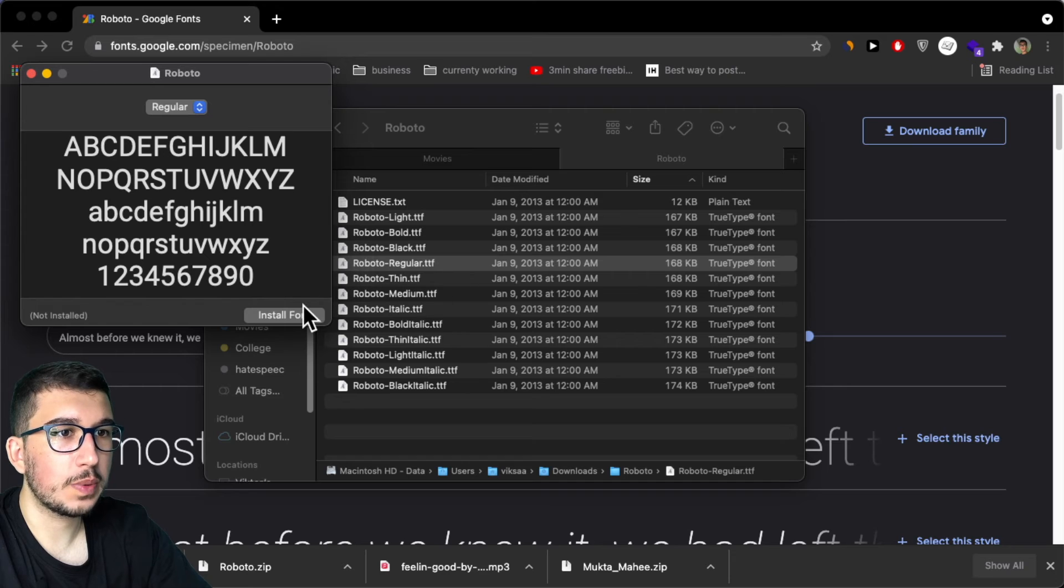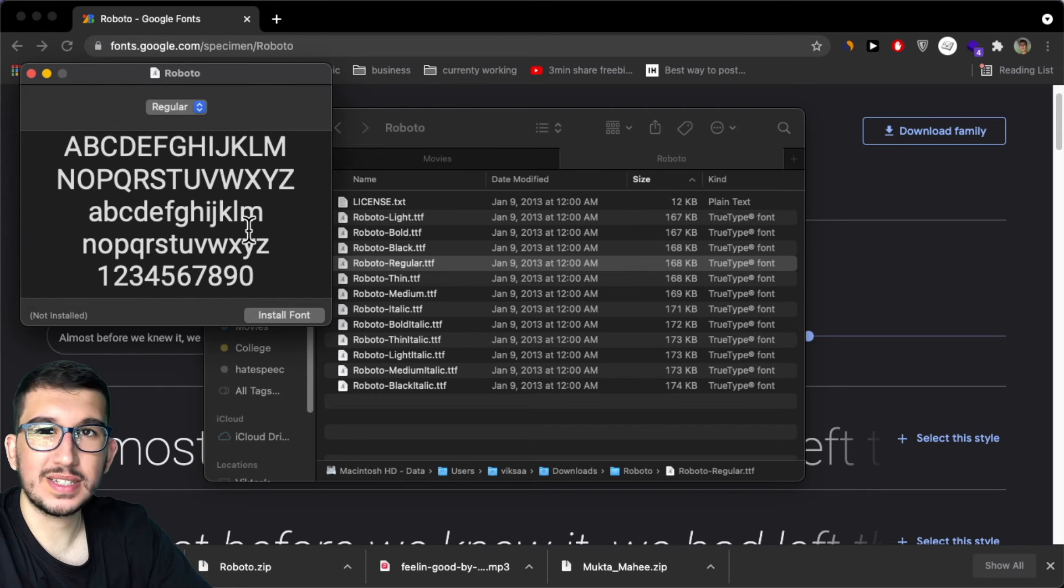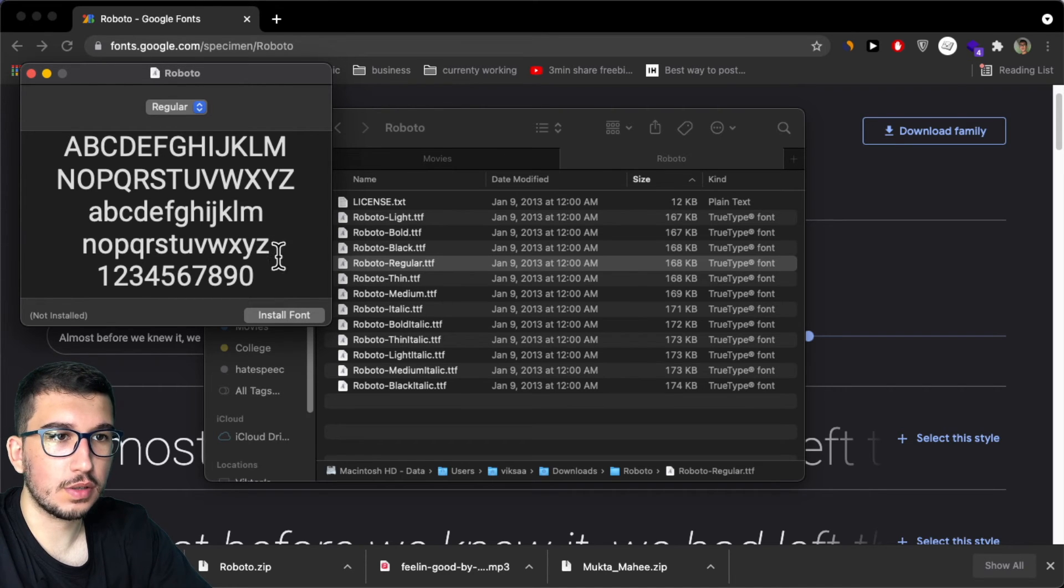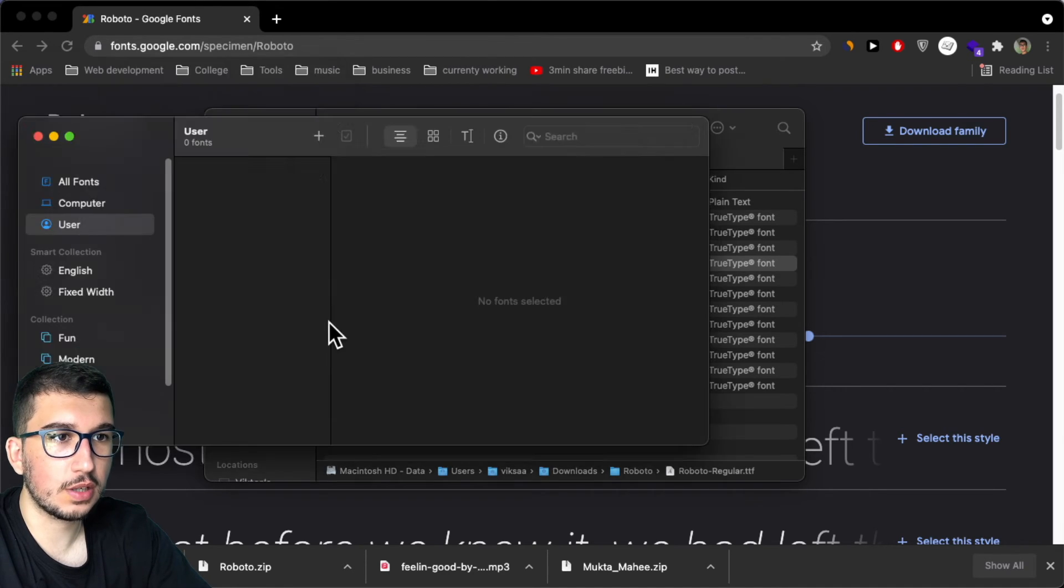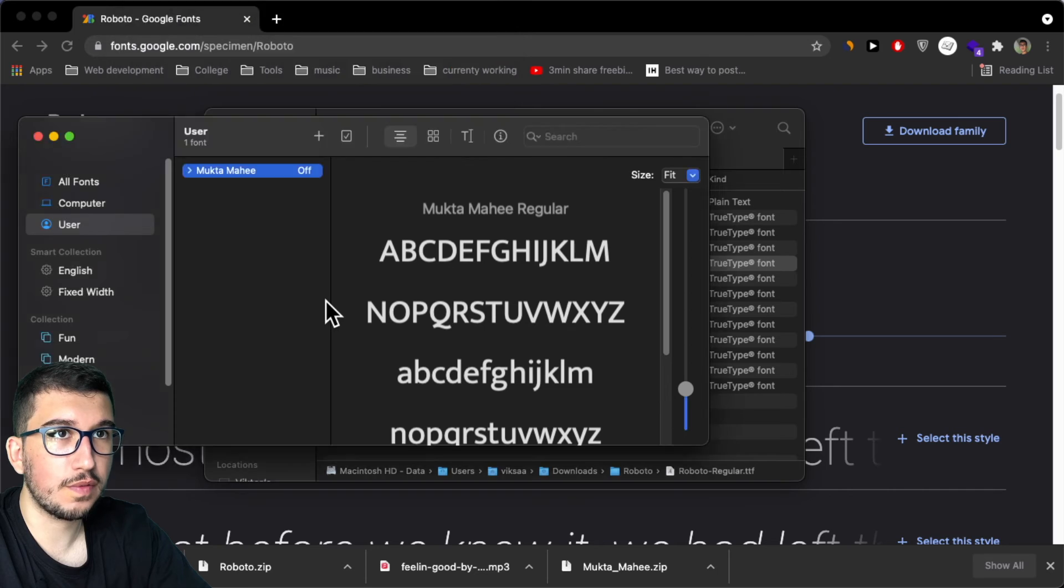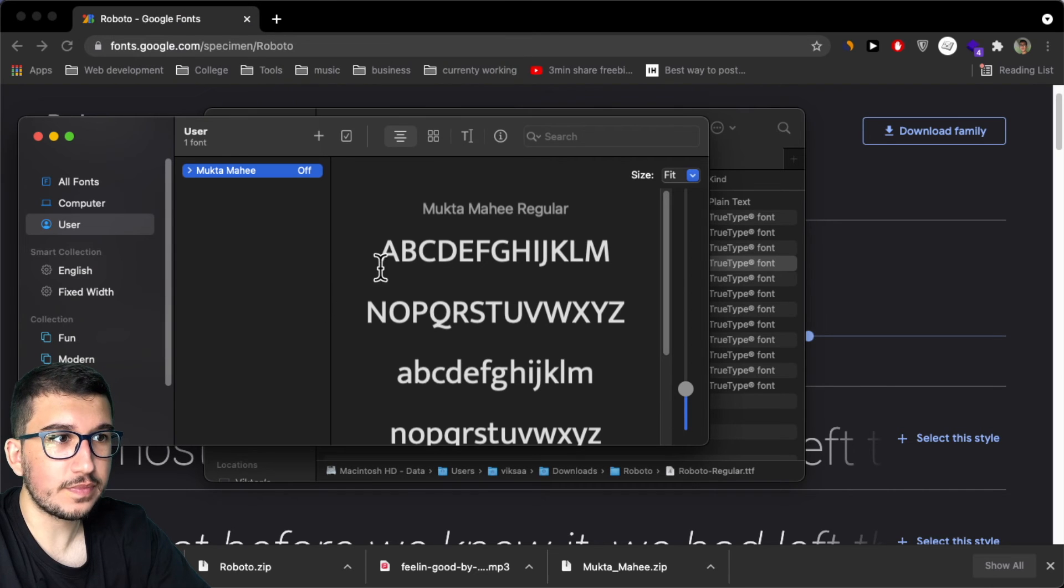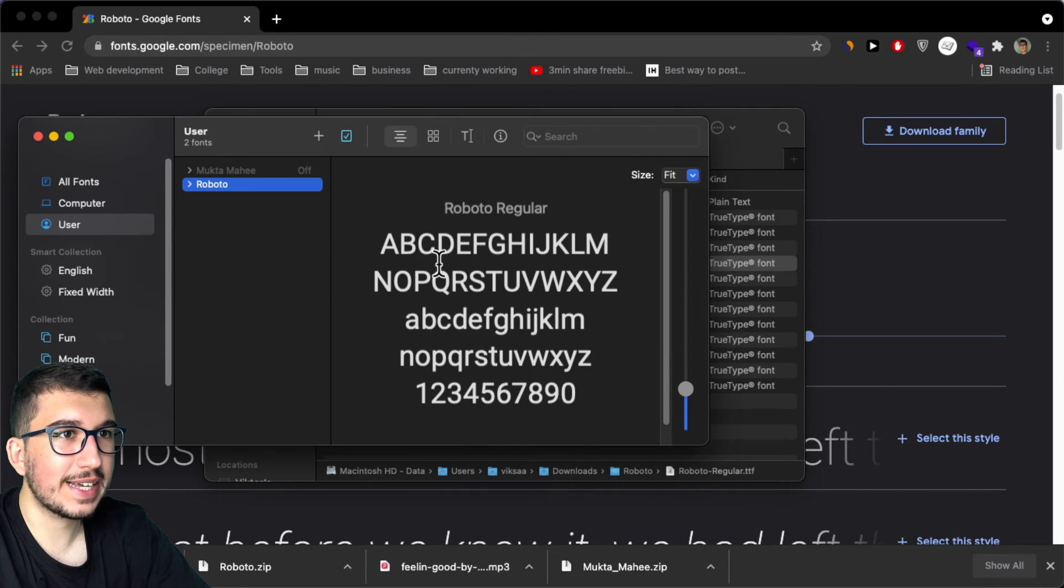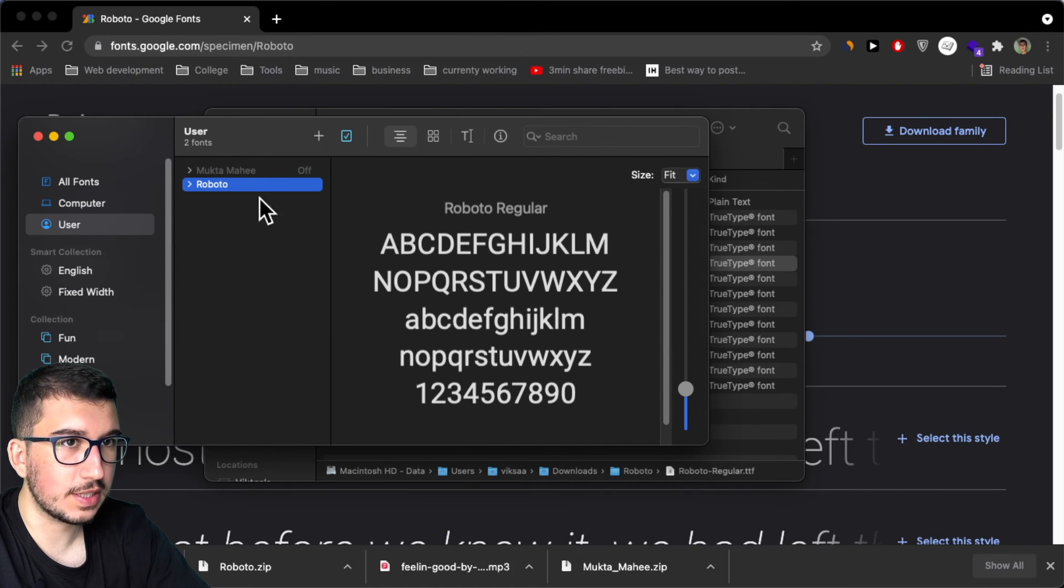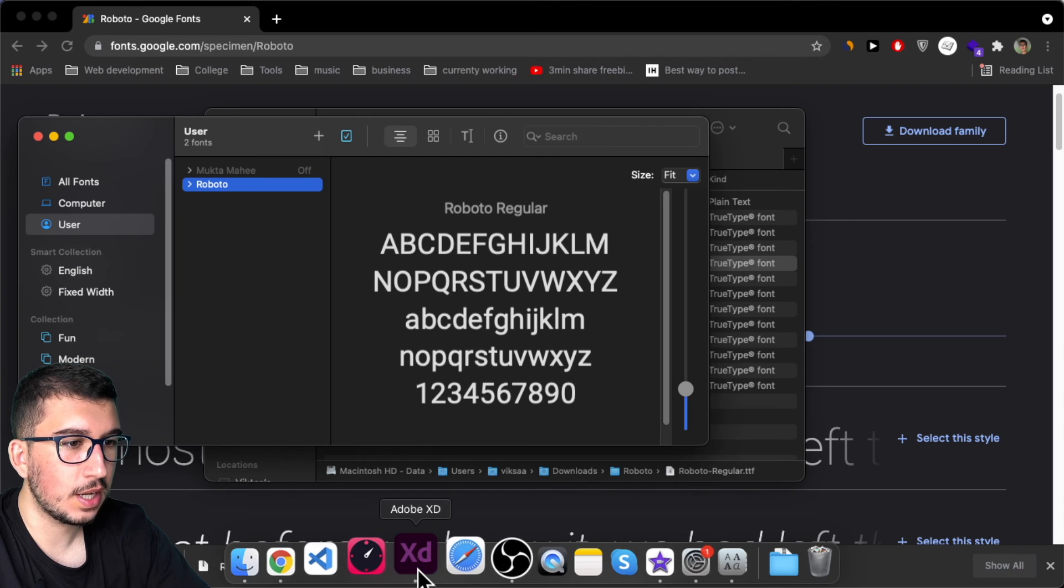I'll open this up and it's the same process on Windows. You just have to click on install font, and then you already have this installed.